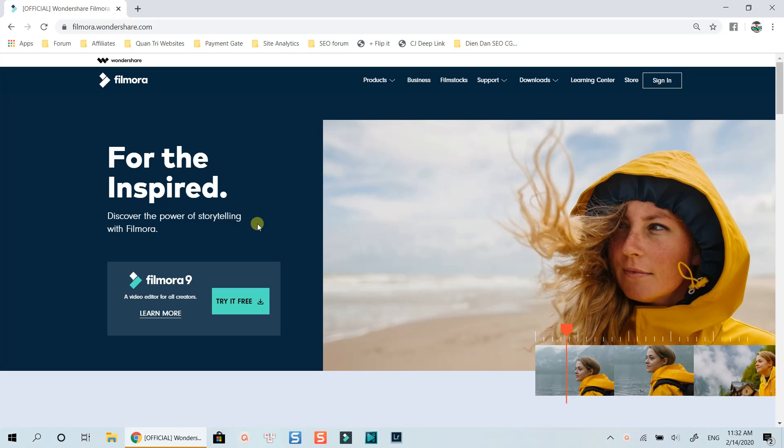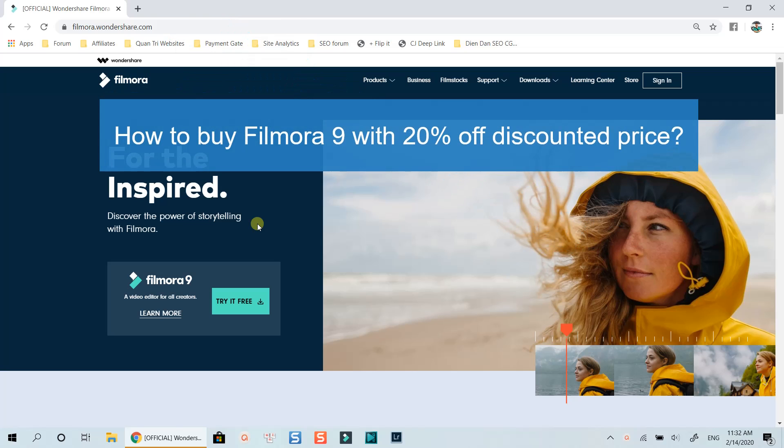Hello everyone. Welcome to my channel. In this video, I am going to give you a quick guide on how to buy Wondershare Filmora 9 at a discounted price.